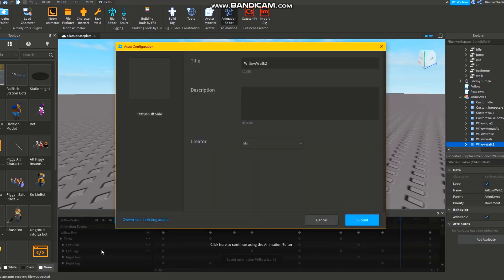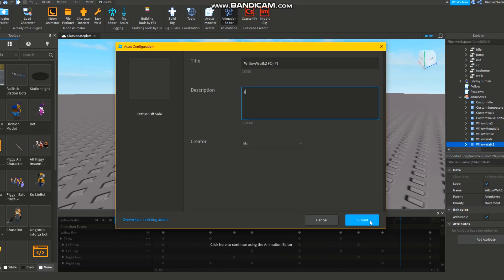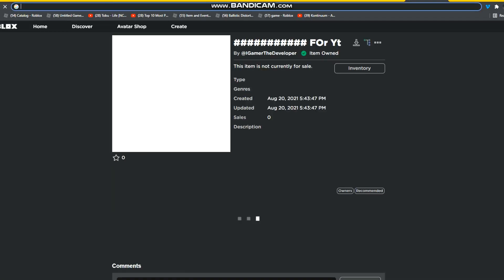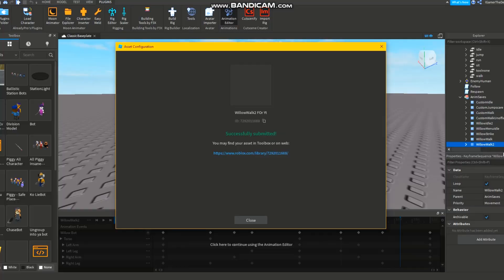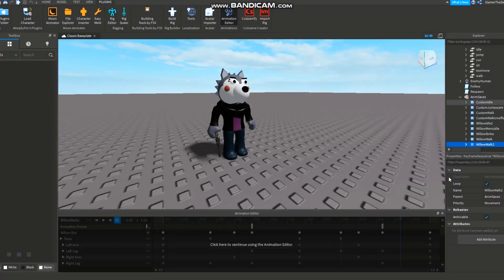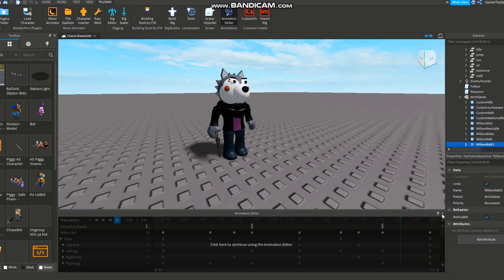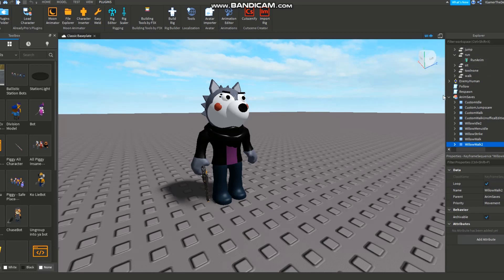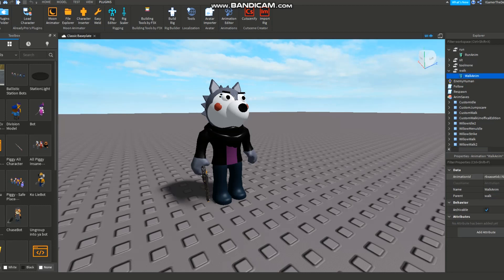Okay so this is basically slower. Whatever, let's just select Willow Walk 2 because - not gonna lie it just looks the same. Willow Walk 2 For YouTube. You don't have to name exactly what I'm saying, I'm just typing that because I don't know what else to name it. Do the same drill - just paste the link into the animation and paste it in Run and Walk.